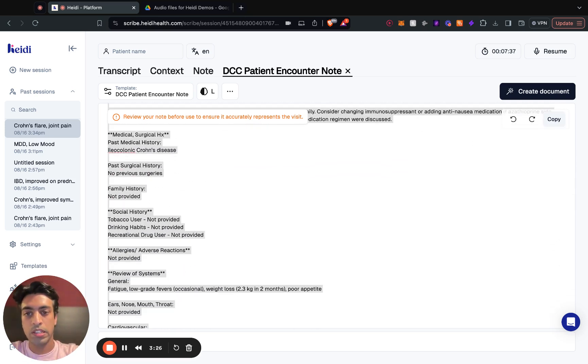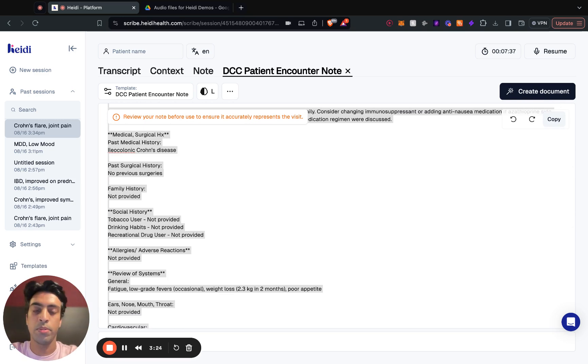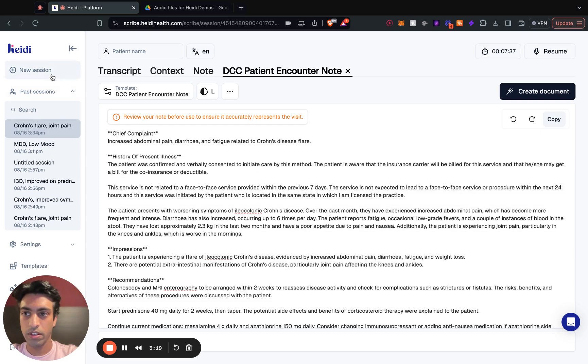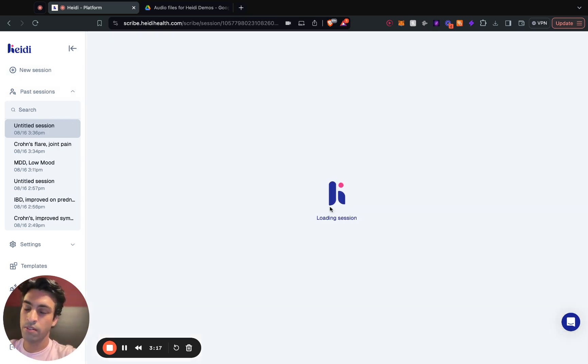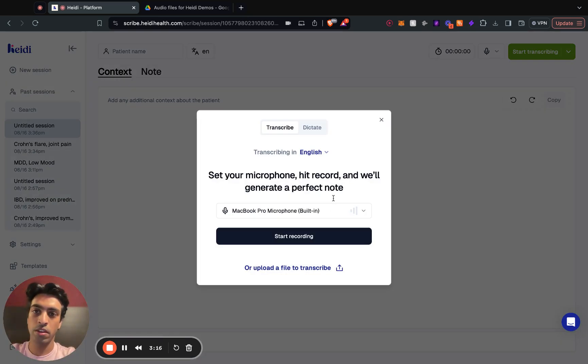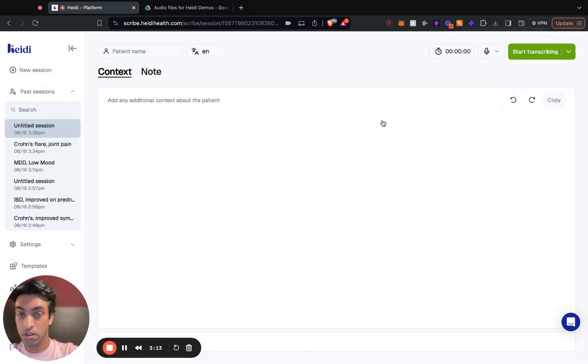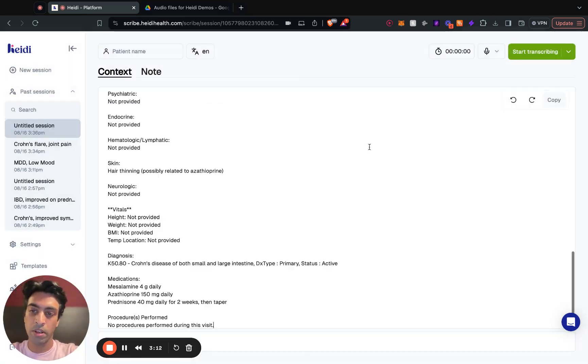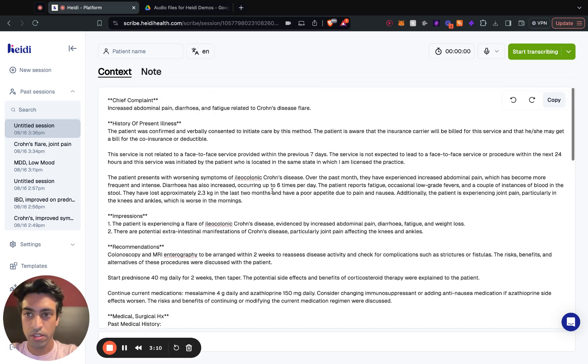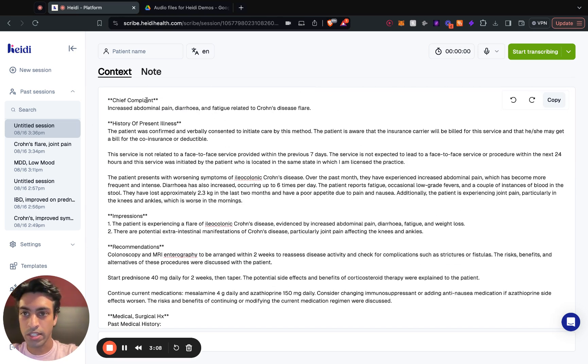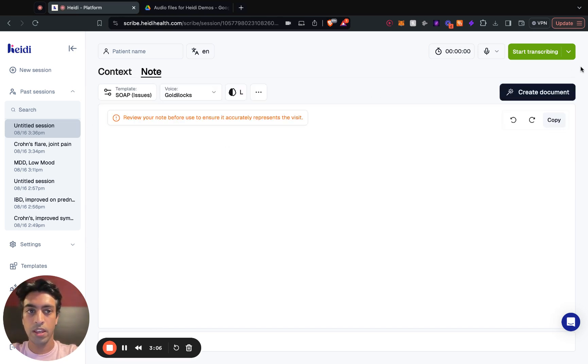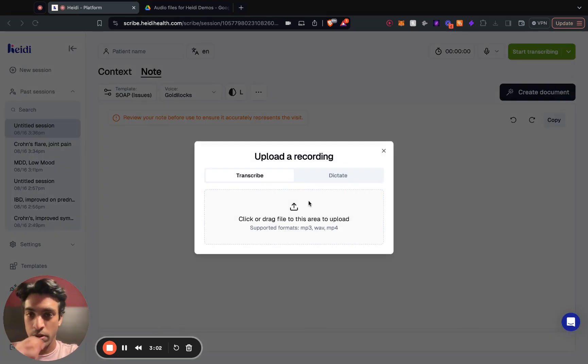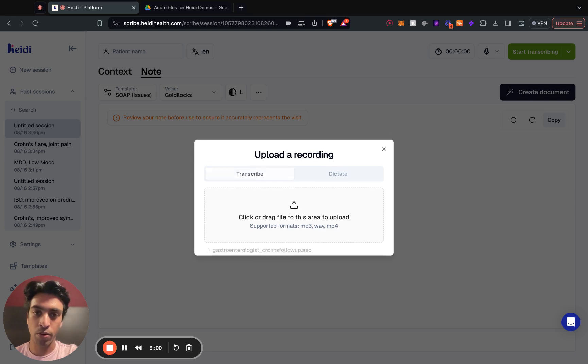Let's say I'm seeing this patient again at some point in the future, maybe next week. All I need to do is grab the note, go to a new session in Heidi, and maybe if you're an assistant you would start the session, maybe not start the recording but paste in that previous note inside the context tab here.